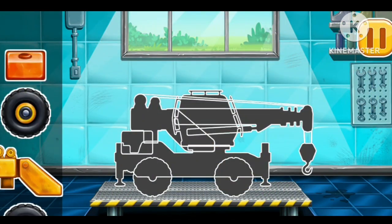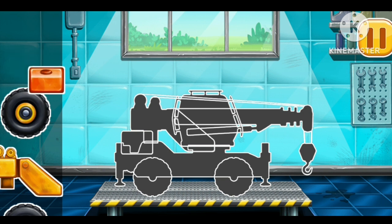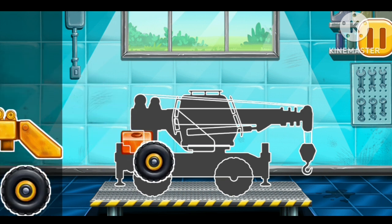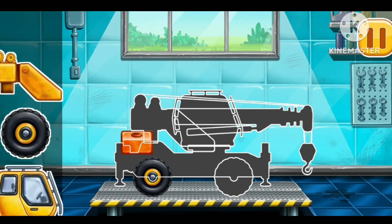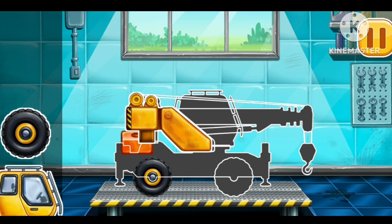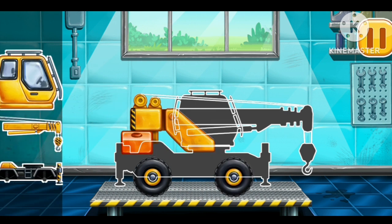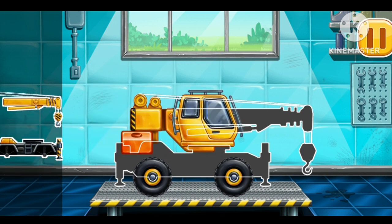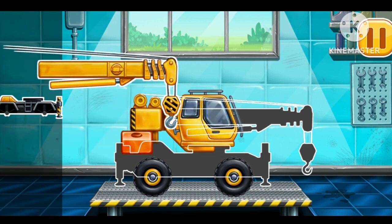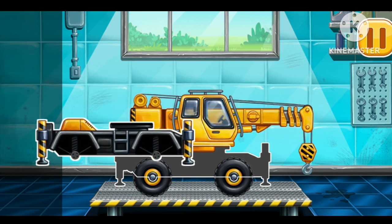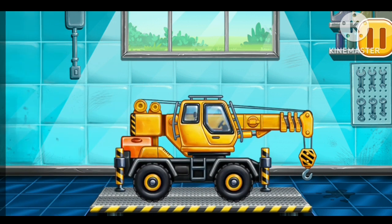We have to assemble a crane truck. That's all.